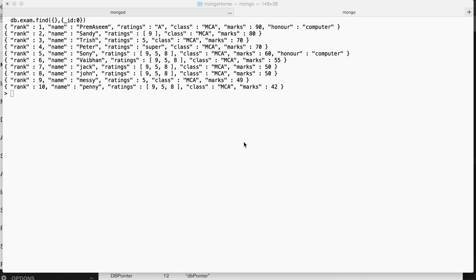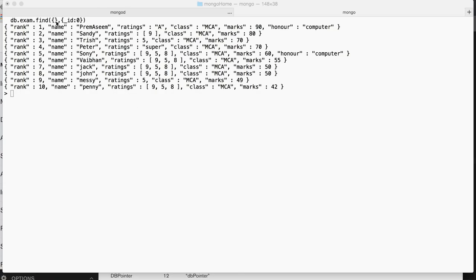Friends, my name is Prem Asim and in this lecture of Mongo tutorials we are going to learn about the operators which are known as exists and type when we are trying to do a query, query criteria for match.